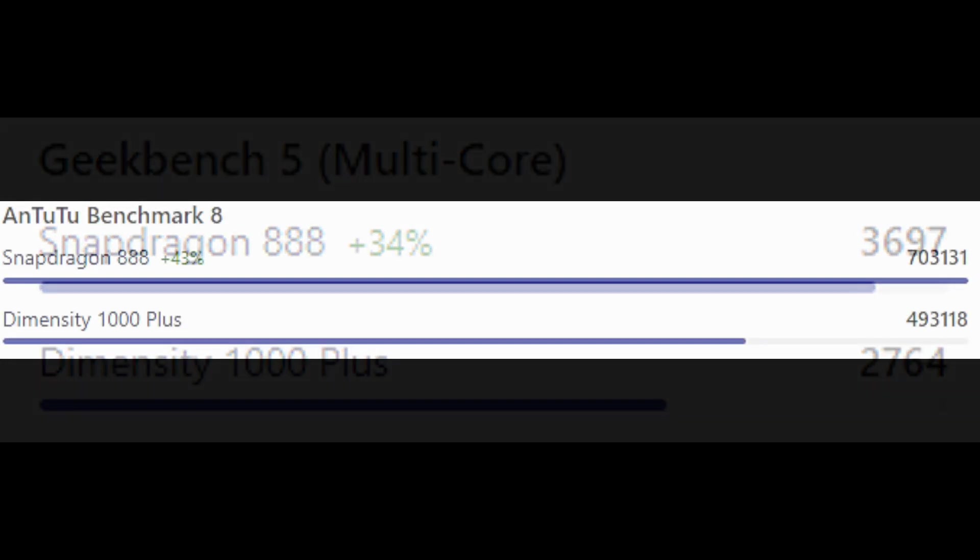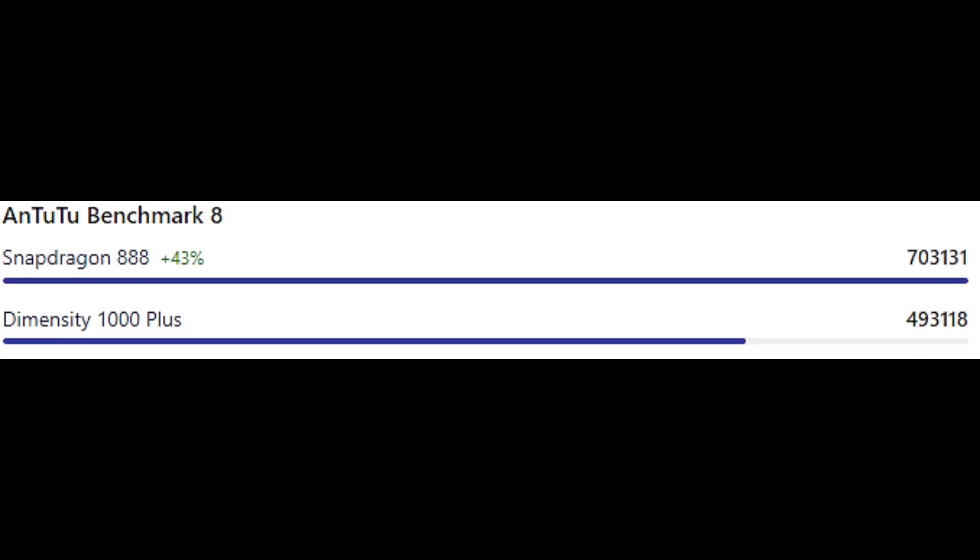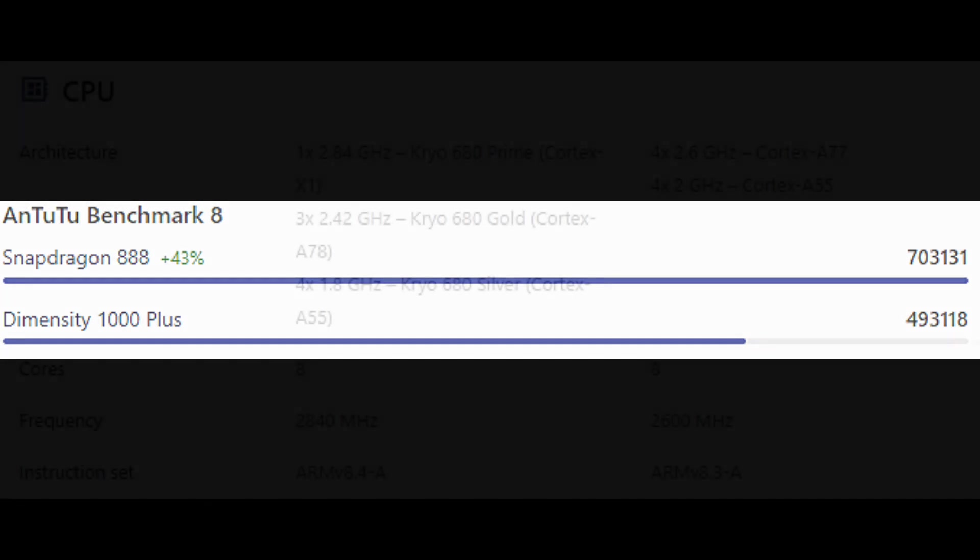In the AnTuTu Benchmark 8, the Snapdragon 888 scores around 703,031 points and the Dimensity 1000 Plus scores around 493,118 points, so again the Snapdragon 888 is 43% faster.